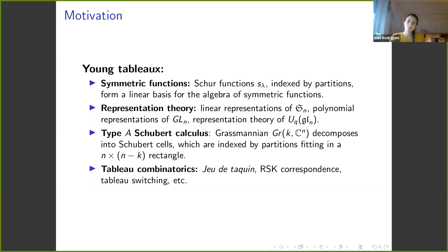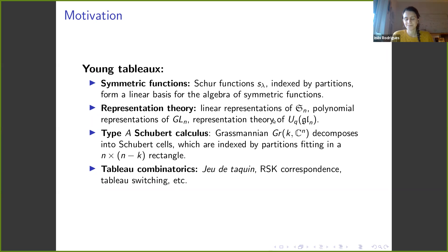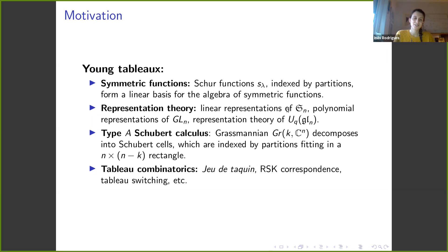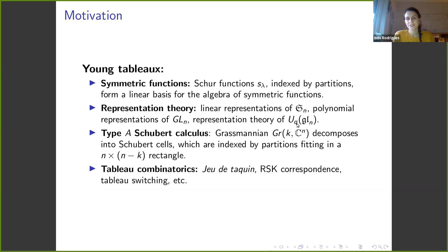Young tableaux also appear in representation theory. For instance, these Schur functions appear as Frobenius characters of the representations of the symmetric group, and also in the polynomial representations of the general linear group. Moreover, they also appear in the context of the representation of the quantized universal enveloping algebra of the general linear Lie algebra. Outside of representation theory, they also appear in type A Schubert calculus.